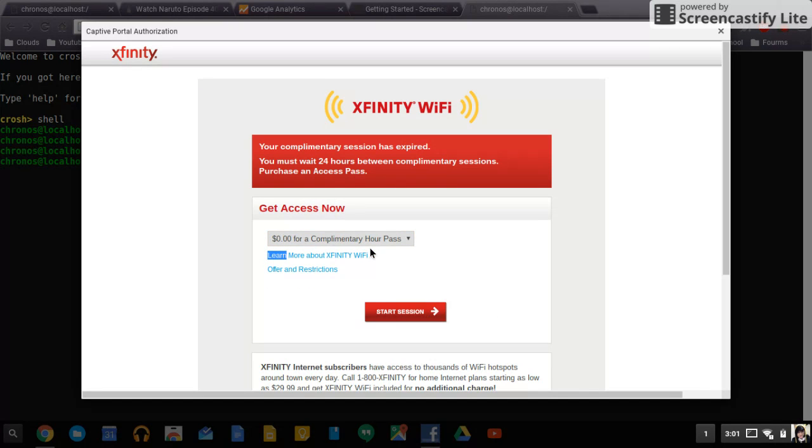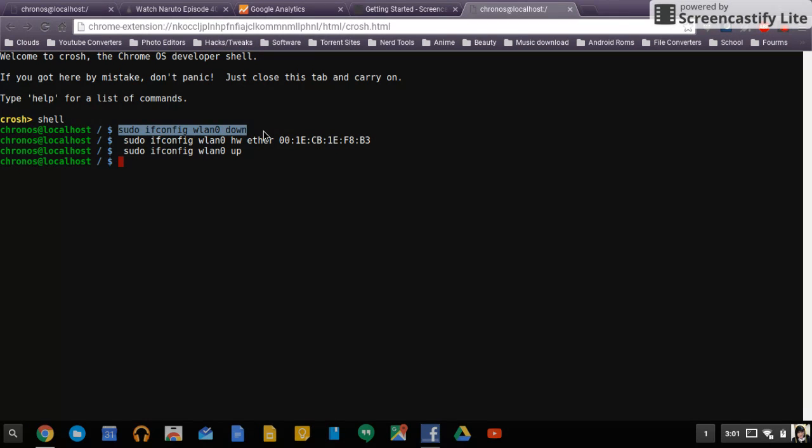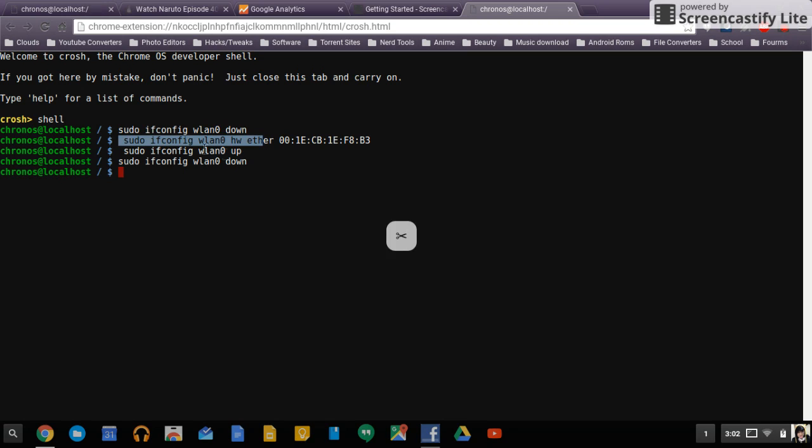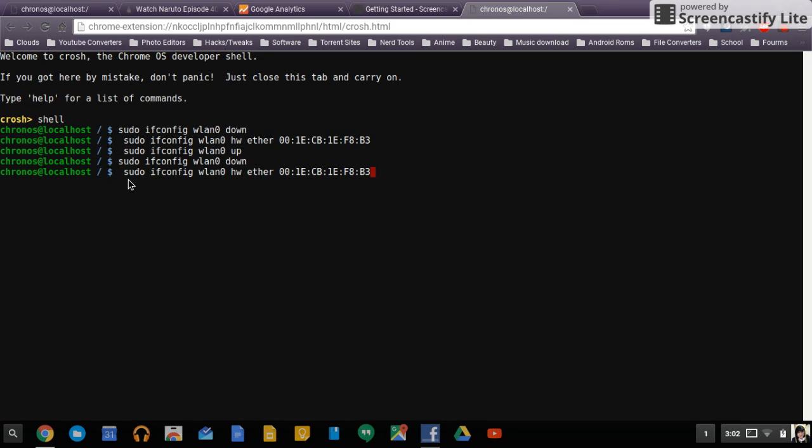Oh wow I guess it didn't work that time. Sometimes it's weird on the Chromebook and it doesn't change so we're going to do this real quick one more time. Oh I think I already used that b3, that's why, okay my mistake. I'll do one that I for sure haven't done. b9, we're going to up the interface again.